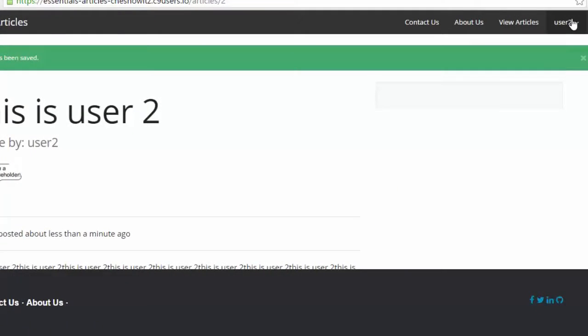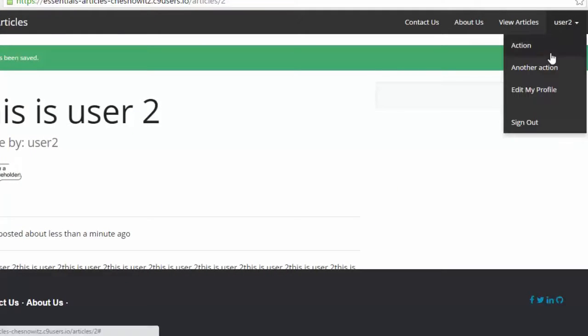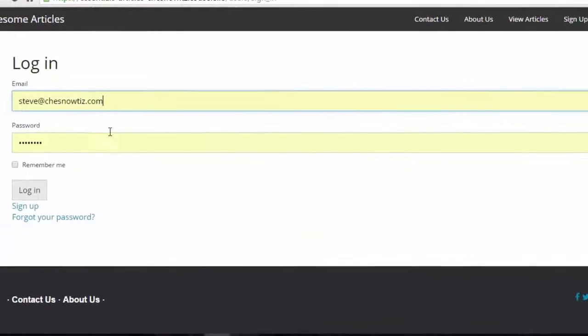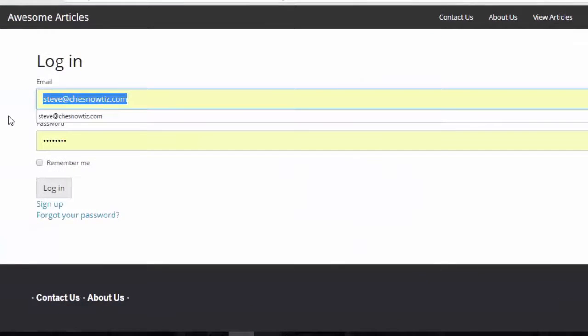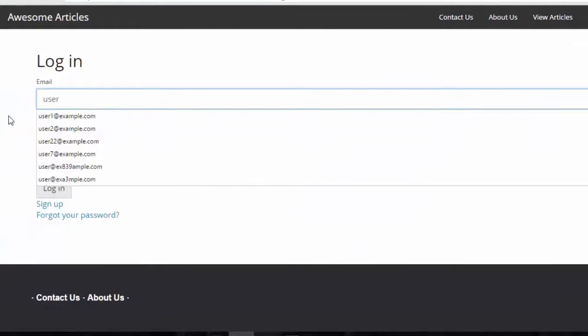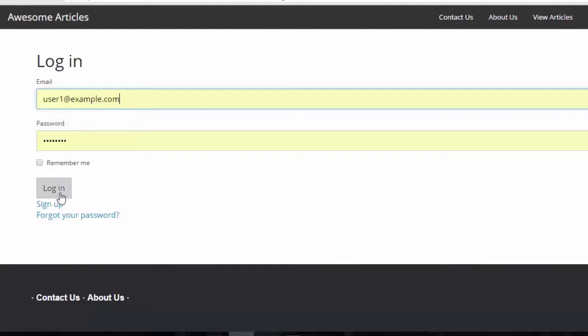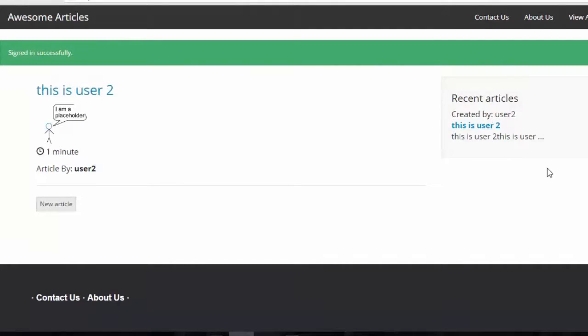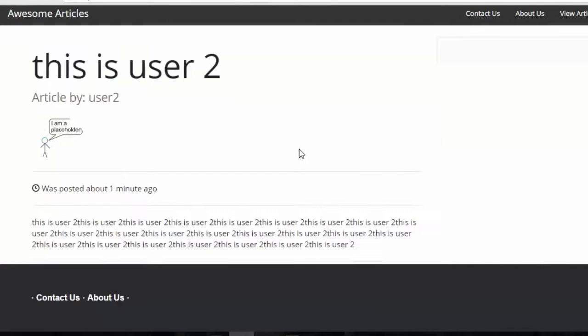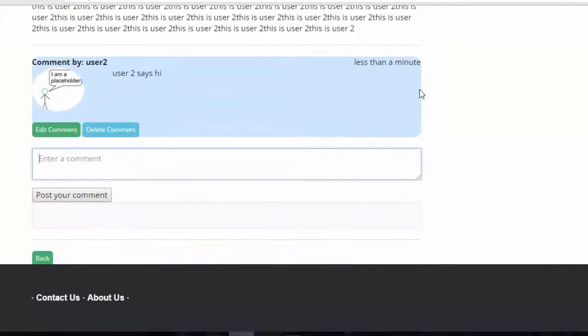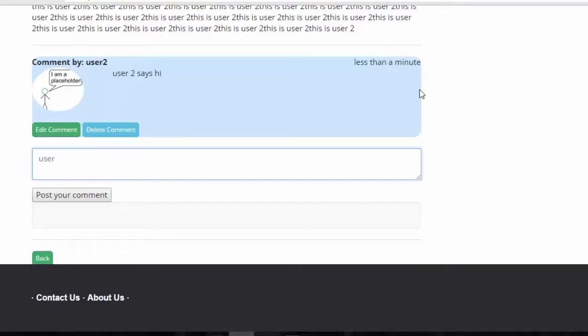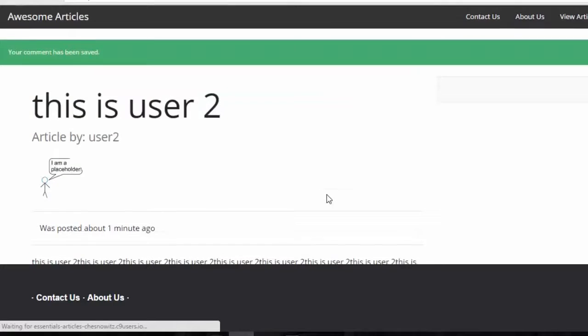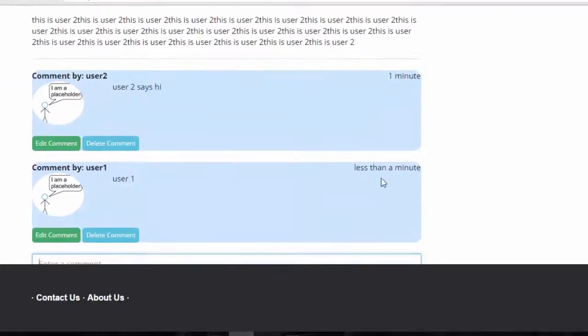Let's sign out and then sign back in as user one. You can see user two here. Let's put a comment here on this article. I'm just going to say user one.